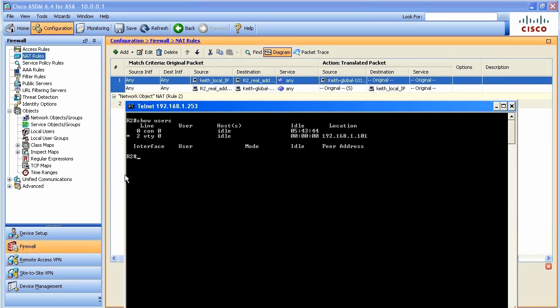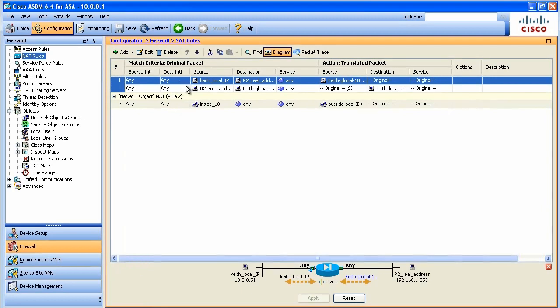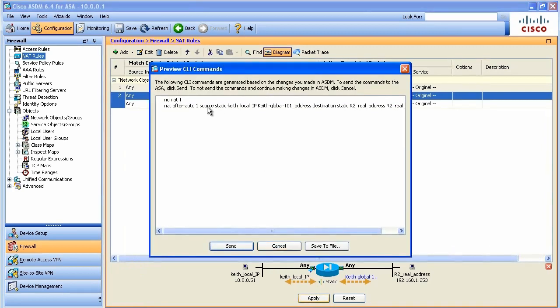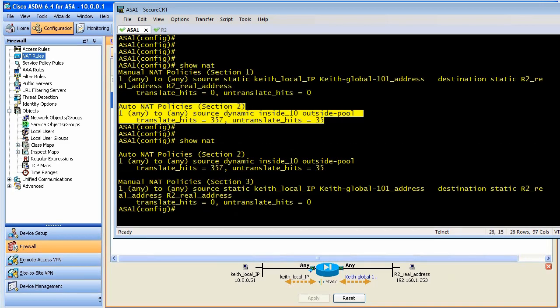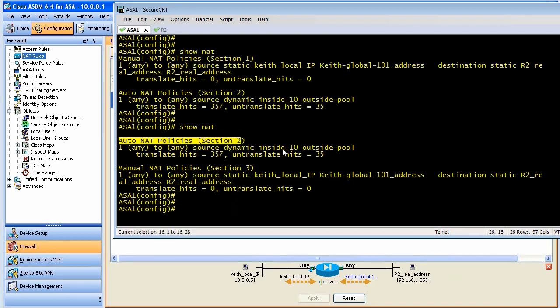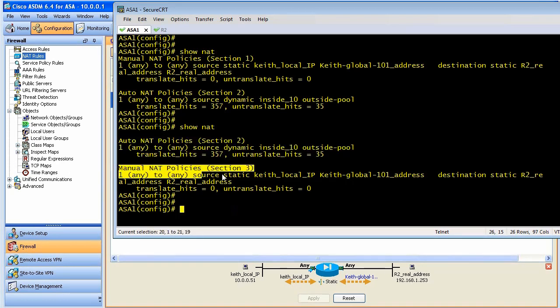One last trick, if we wanted to go ahead and put a manual policy at the end, if there wasn't a match in the first set of policies or in the auto NAT, we could have a third one. And I'm going to simply take this policy here and I'm going to push it down with the arrow, and it pushed it to the bottom. We click apply. It simply adds the keyword after auto, so it's manual policies at the bottom in section 3. So to see that, if we go back here and we do a show NAT, take a look at this. My auto NAT policy is first because I don't have any manual policies before auto NAT. And then I have my manual NAT in the third section.